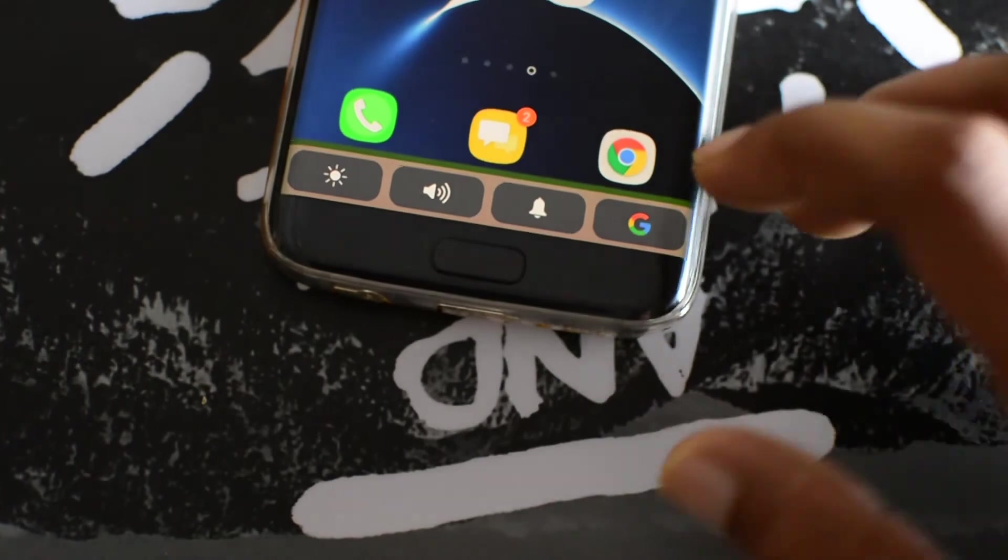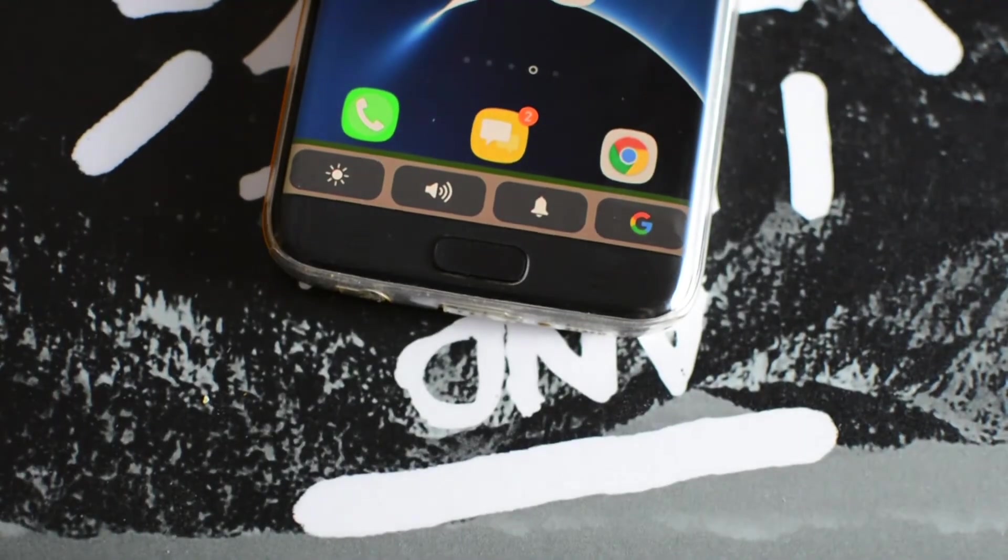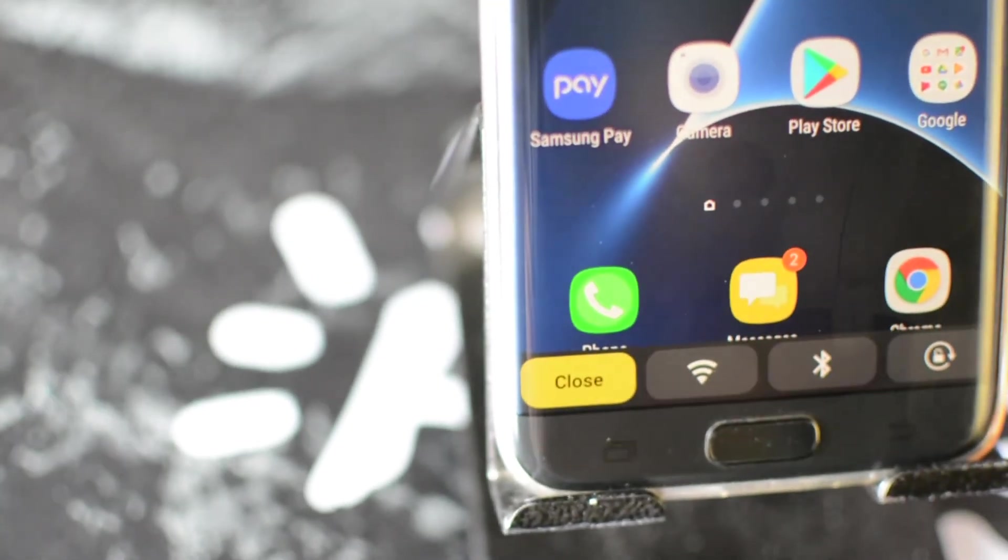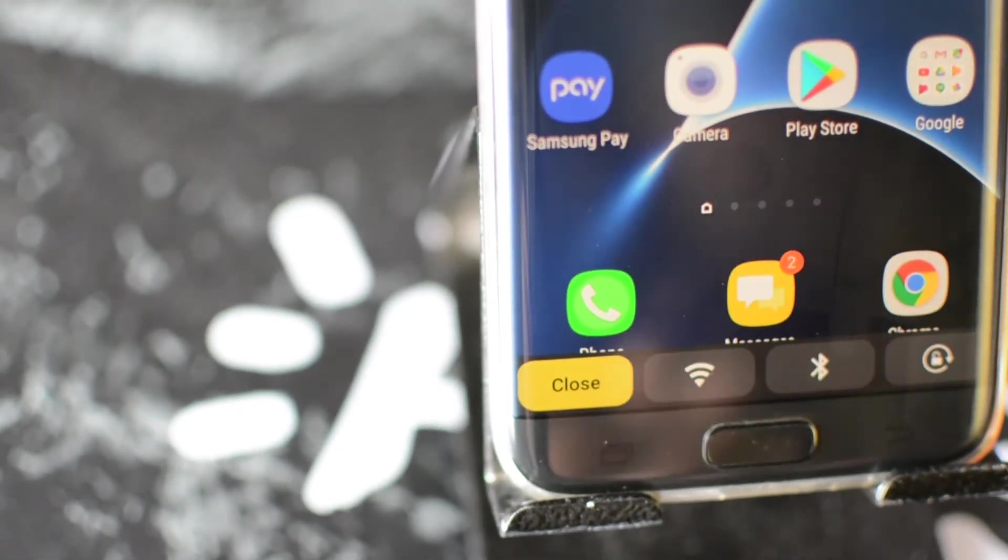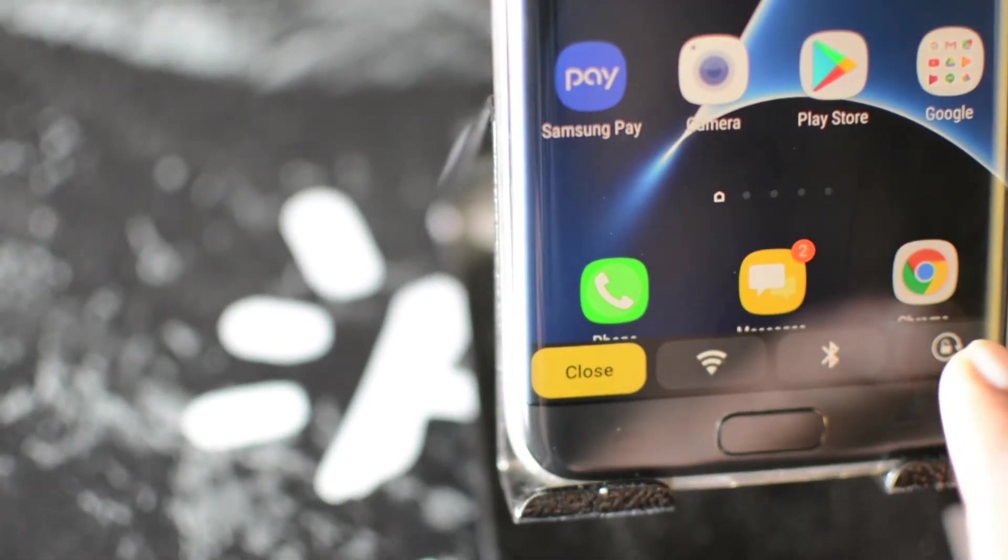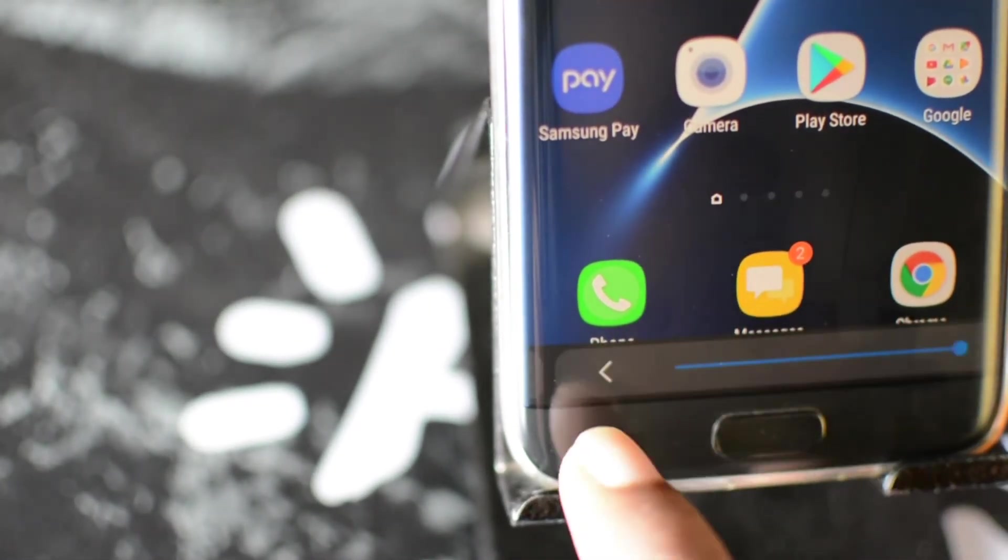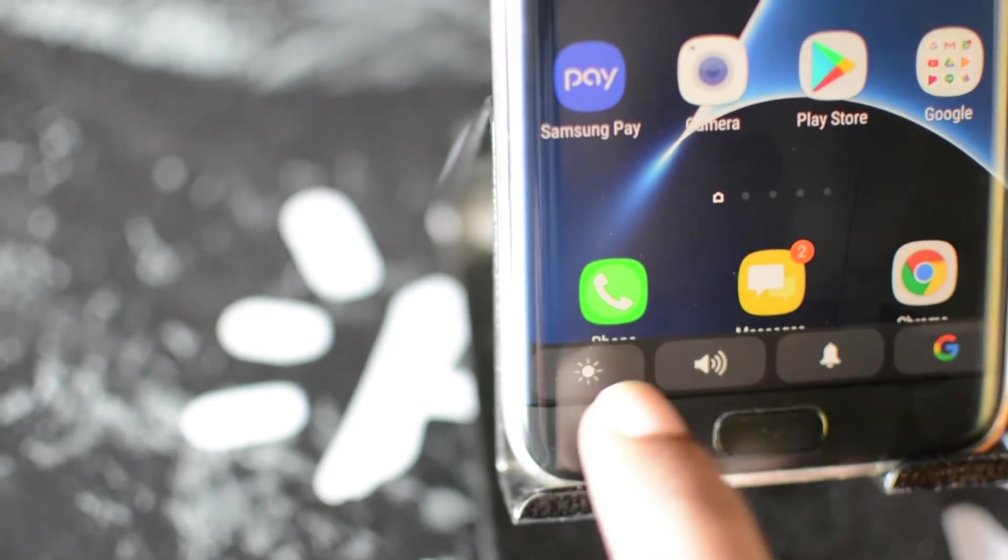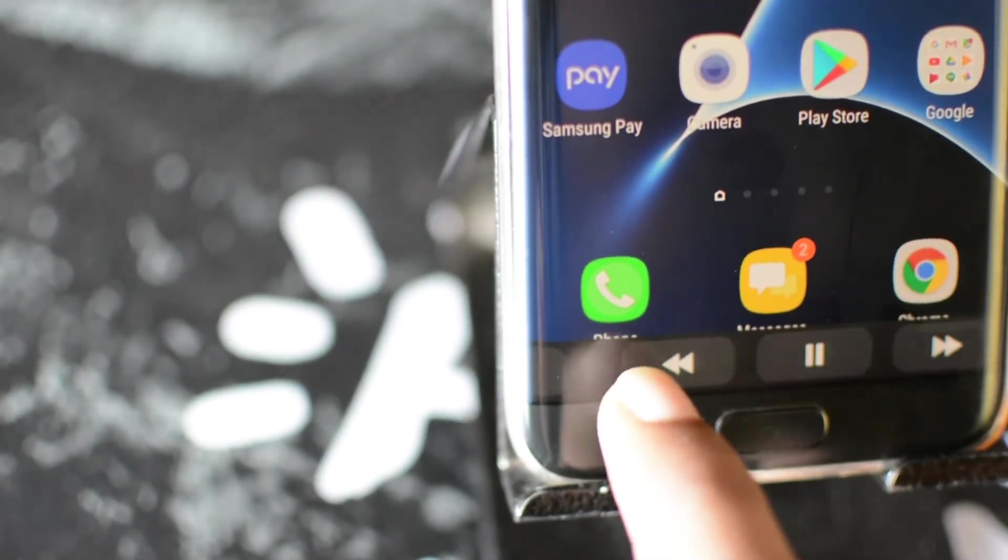Touch bar for Android is a totally free project. So if you want to support the developer, I have posted the link in the description. I have also posted the link of the official XDA thread related to touch bar in the description.